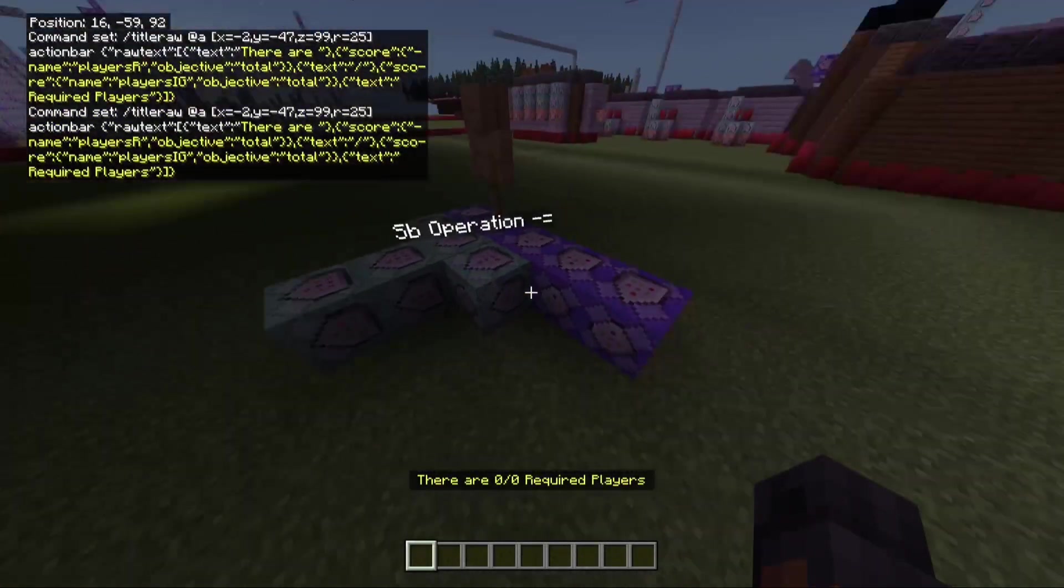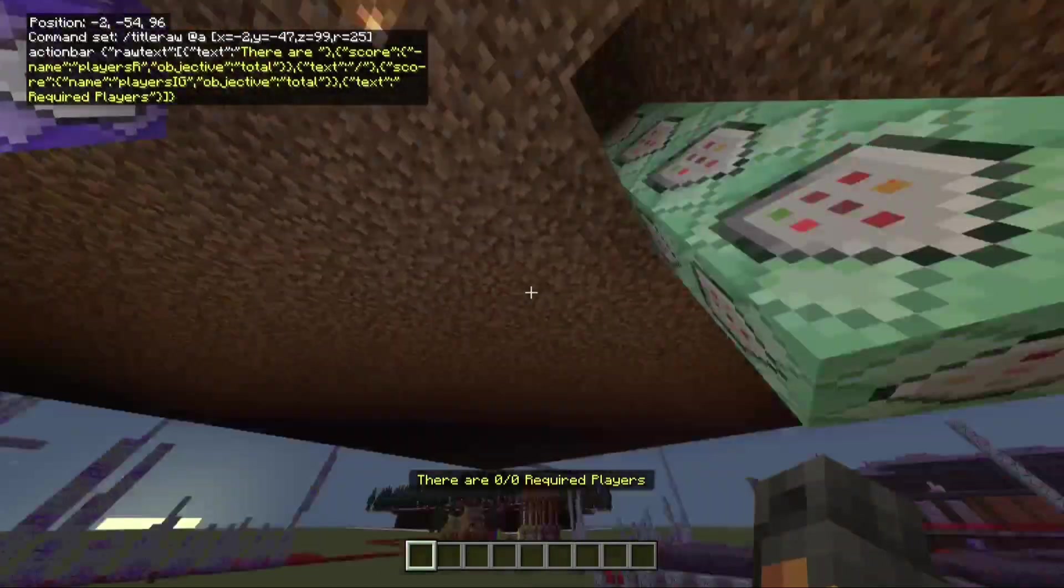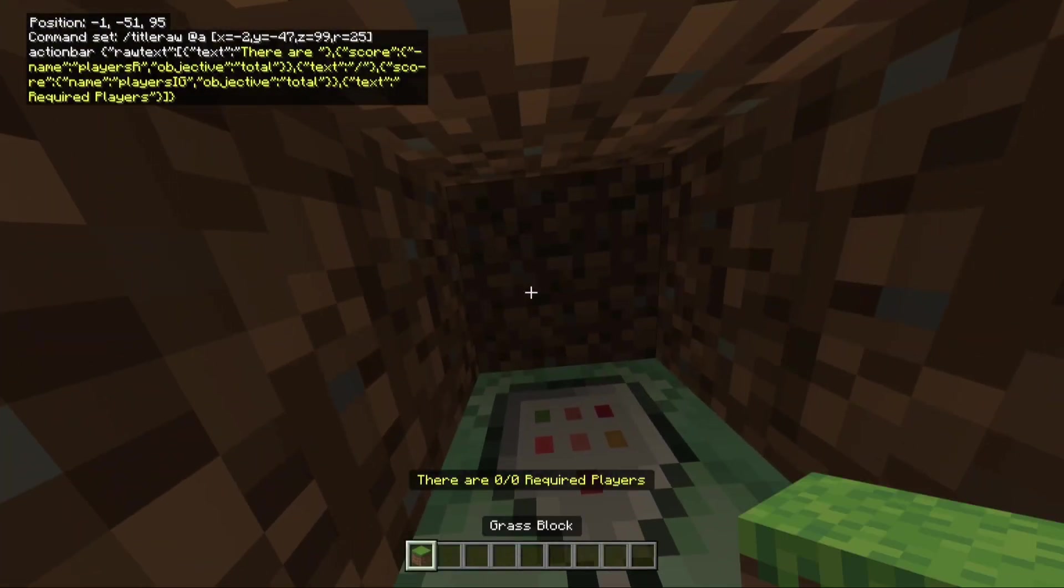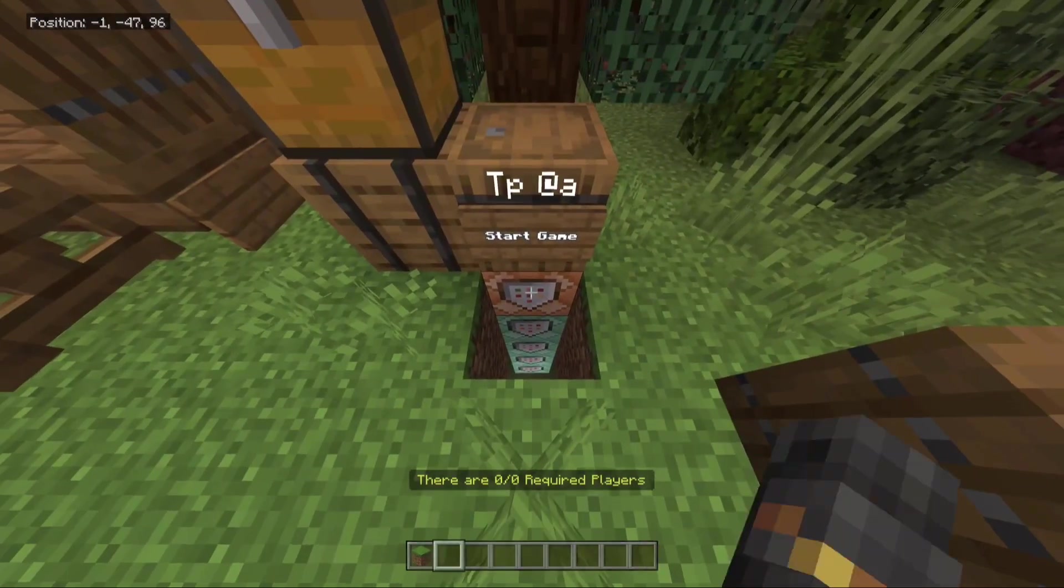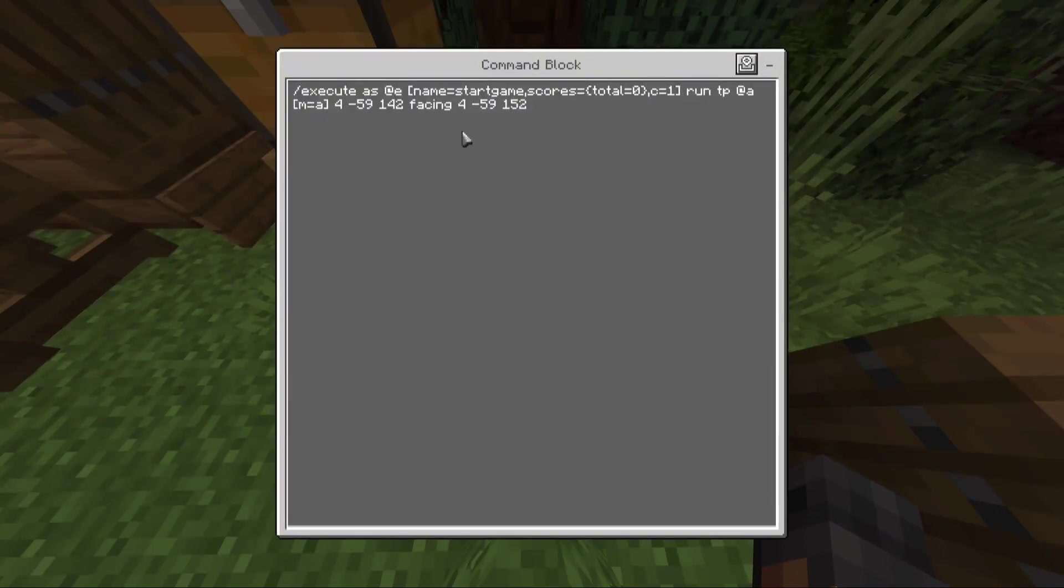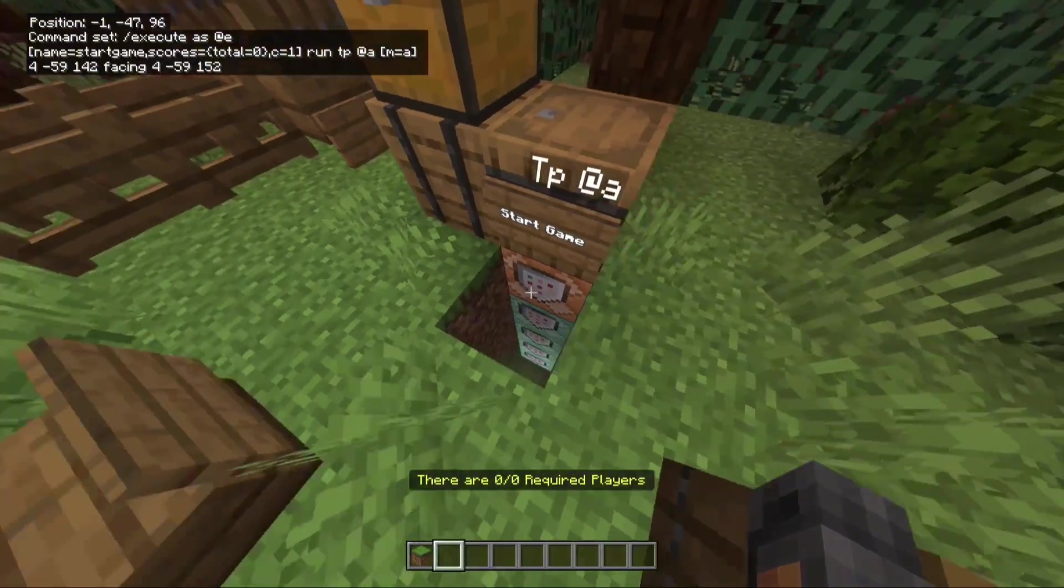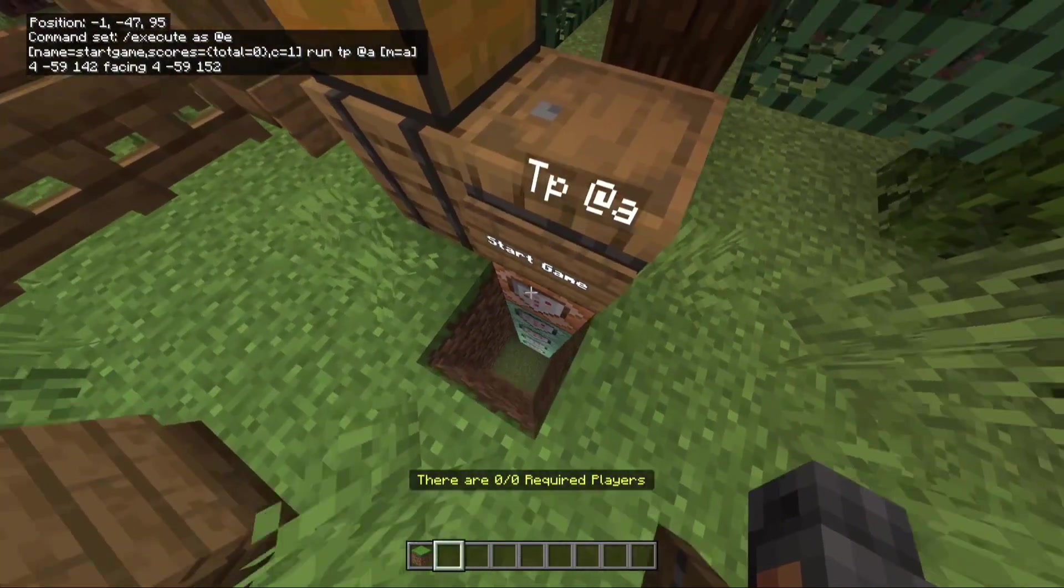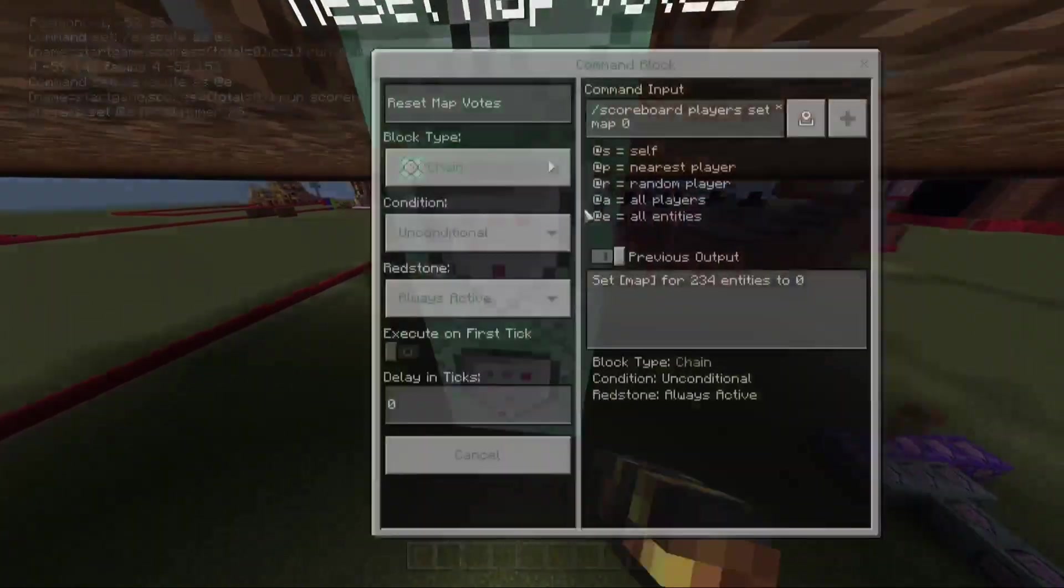And that's all you need for this first bit to actually have the system work. So this is how you would actually start the game. So if I go up here, this is the command that I have for the start game. So I'll only show you the first command. Because you only need to see the first bit. But don't worry about the TP. So after run, don't worry about all that. You can have that be whatever you want. But what I have mine as is execute as at E. Name equals start game. Which is that armor stand. Scores equals total equals zero. C equals one. Make sure you have the C equals one. That's very important.